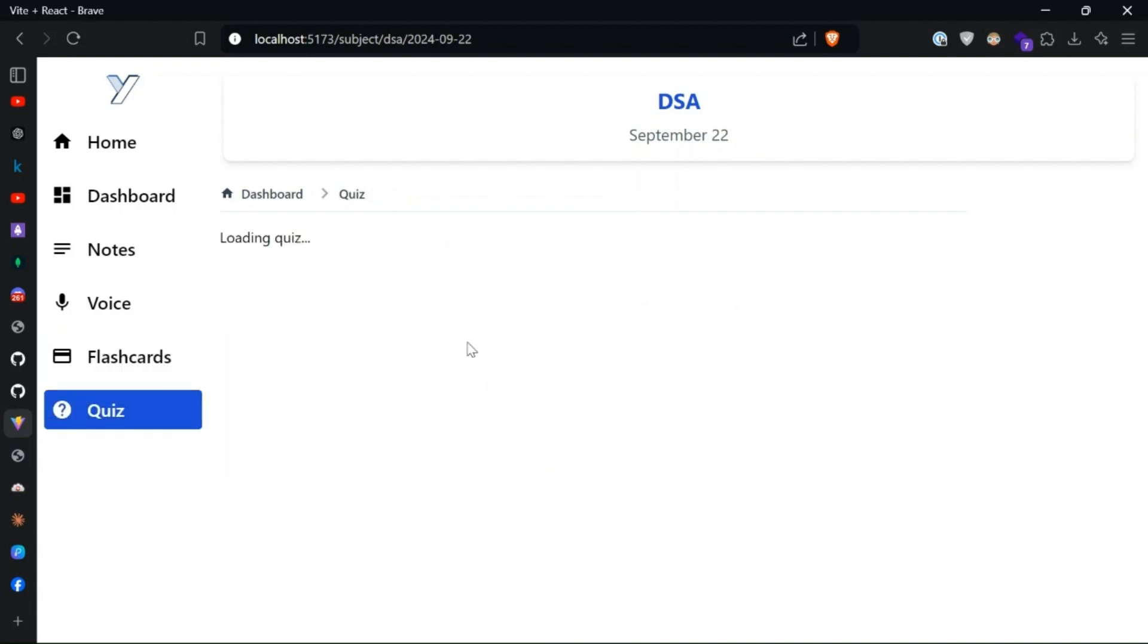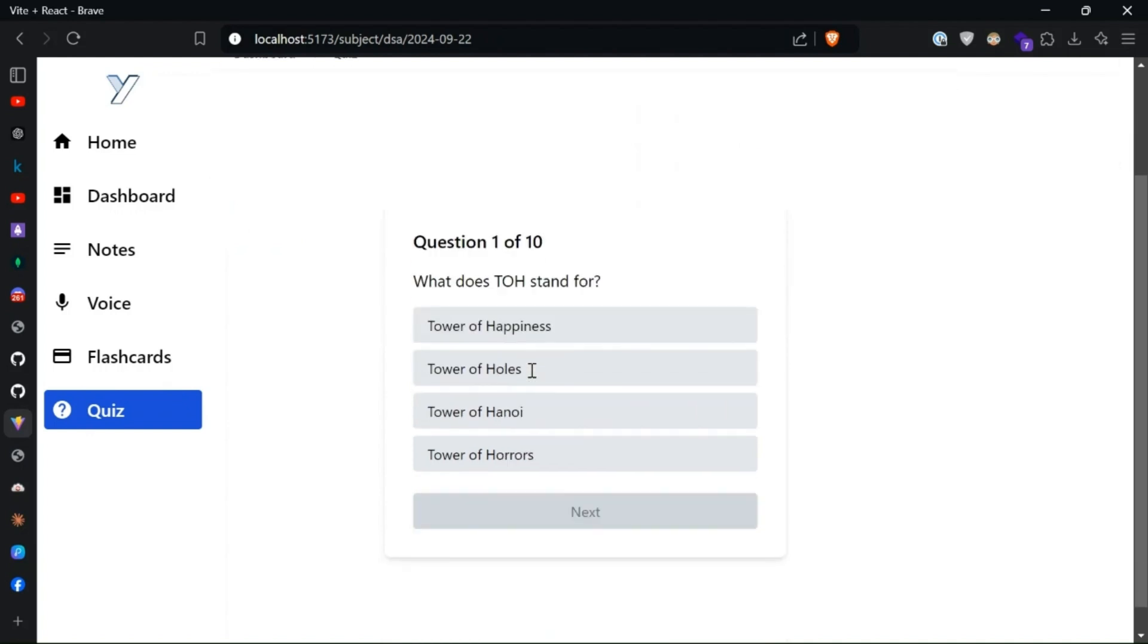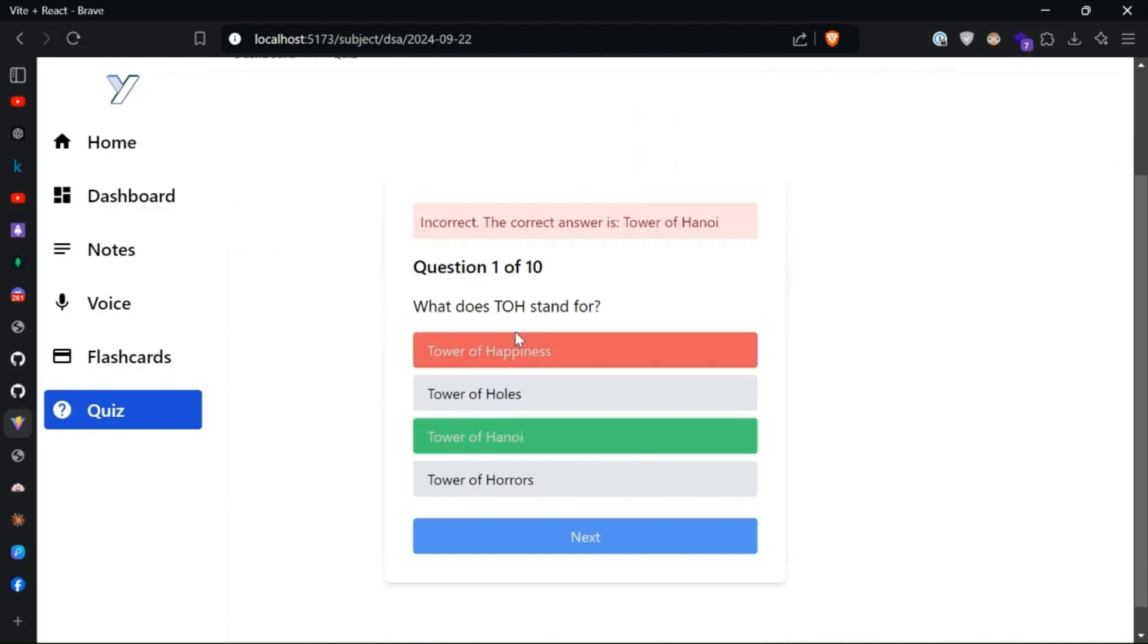And also the quizzes, up to 10 quizzes. You can also review it.